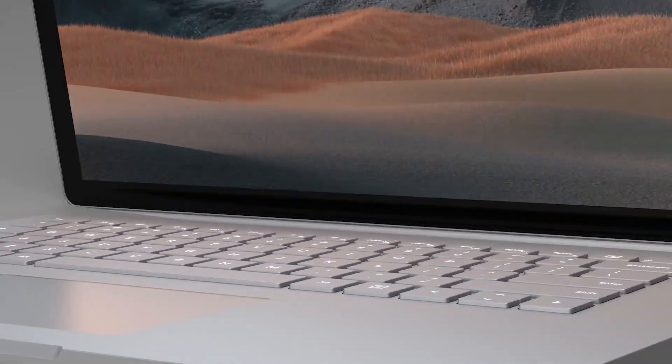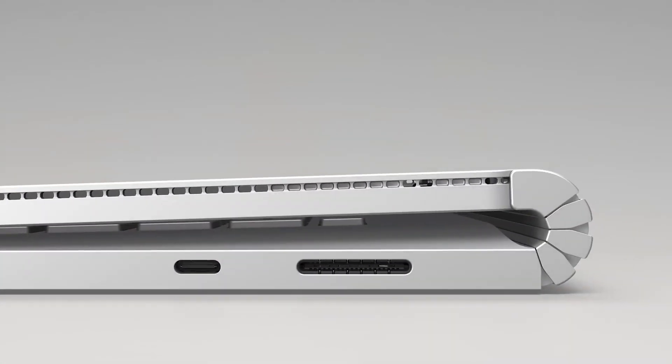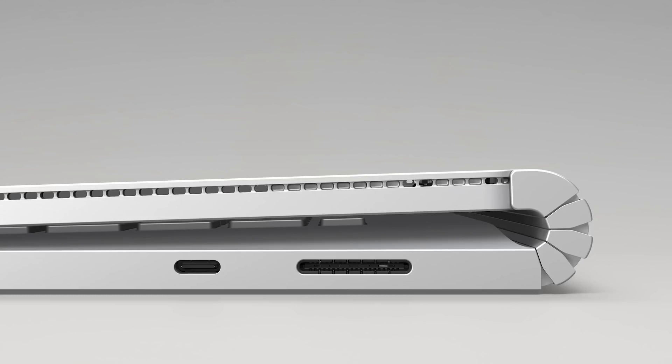Then, moving to the right of the device, there is a USB-C 3.1 Gen 2 port. This can also be used to charge Surface Book. Additionally, it supports DisplayPort 1.4 for connecting high-resolution displays.